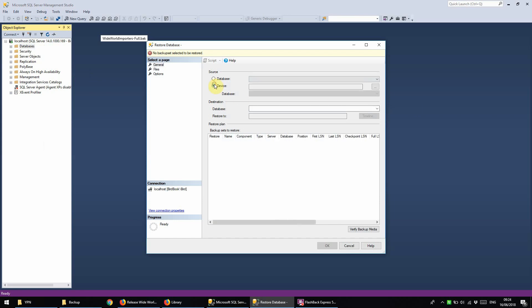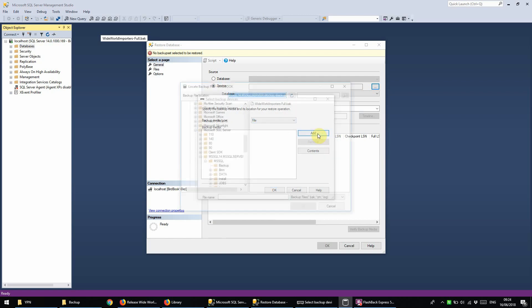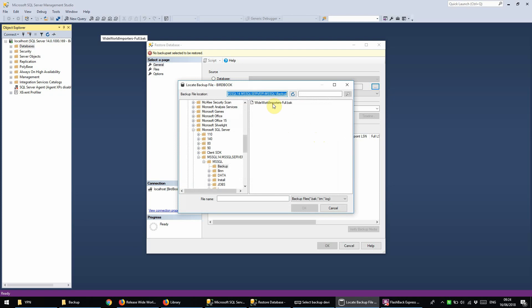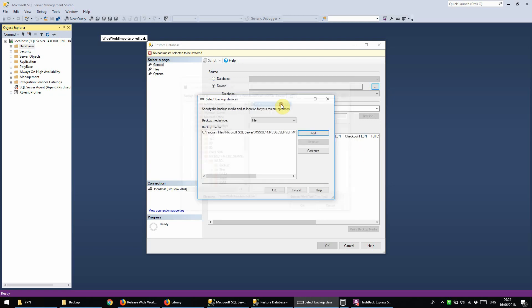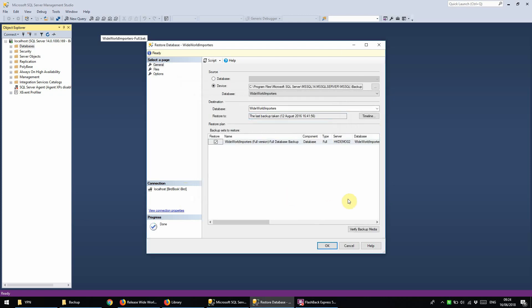Okay. We're going to click Device here and click on this button. We're going to restore it from a file so we're going to leave this as file and then add here. That's the file that we want to add. Click OK and then click OK again.